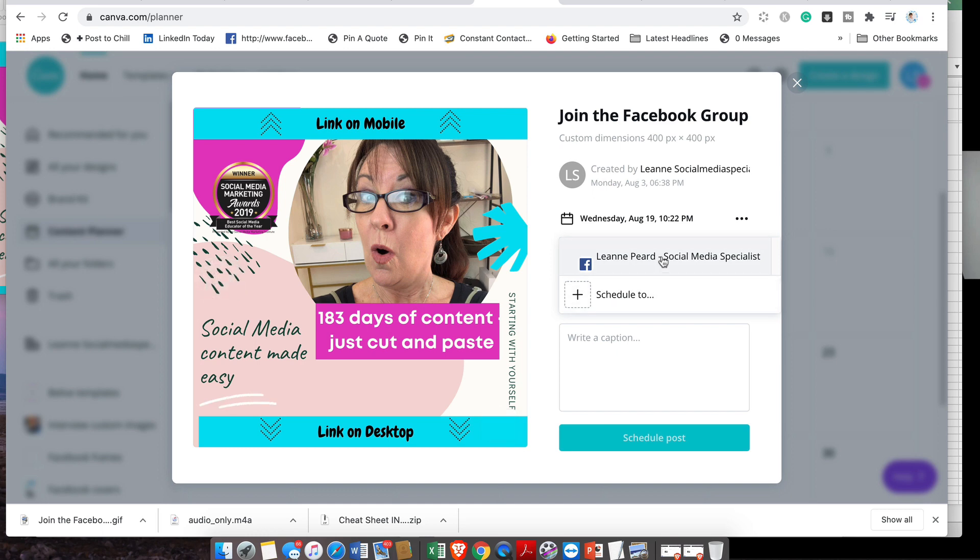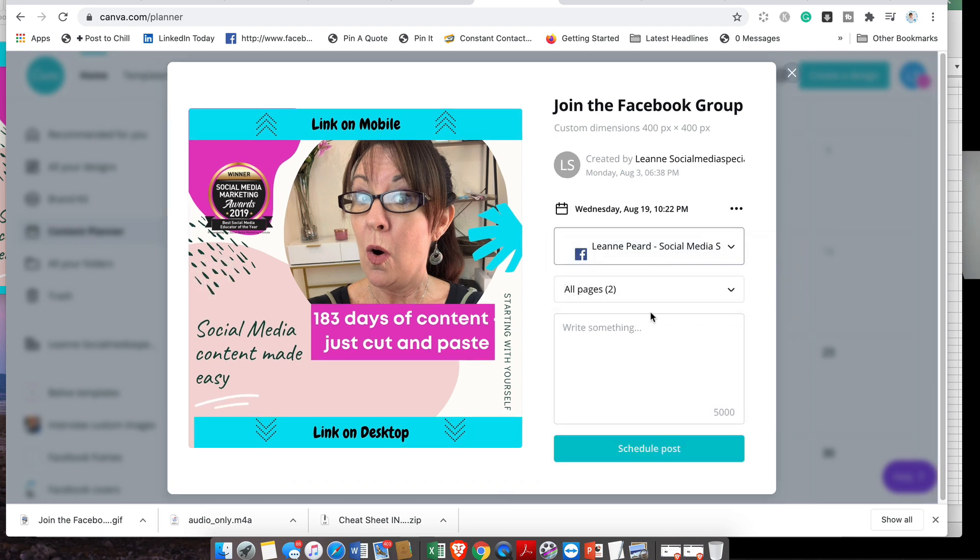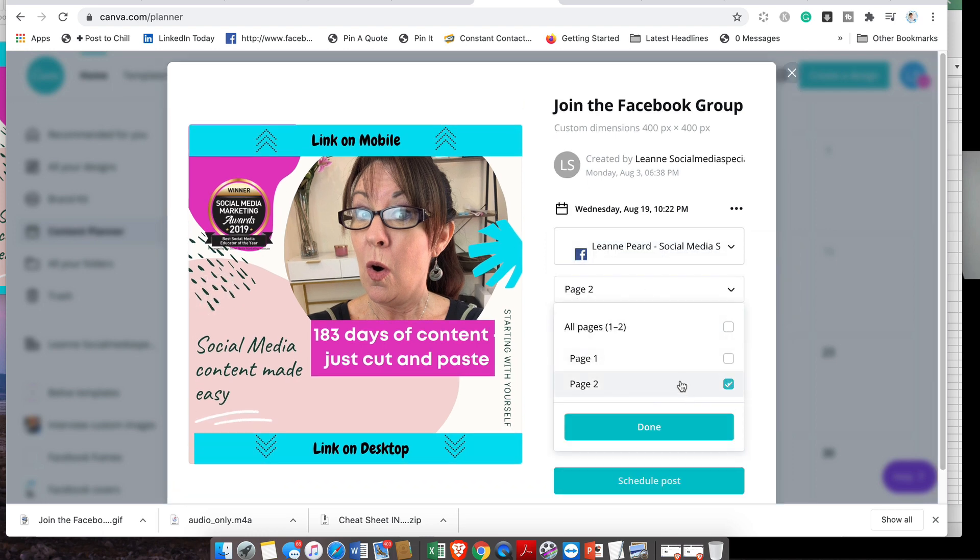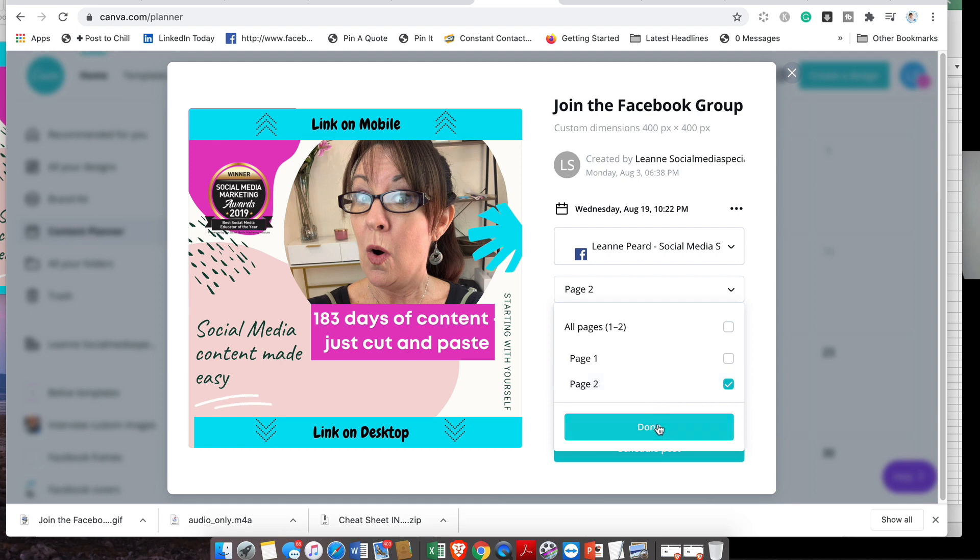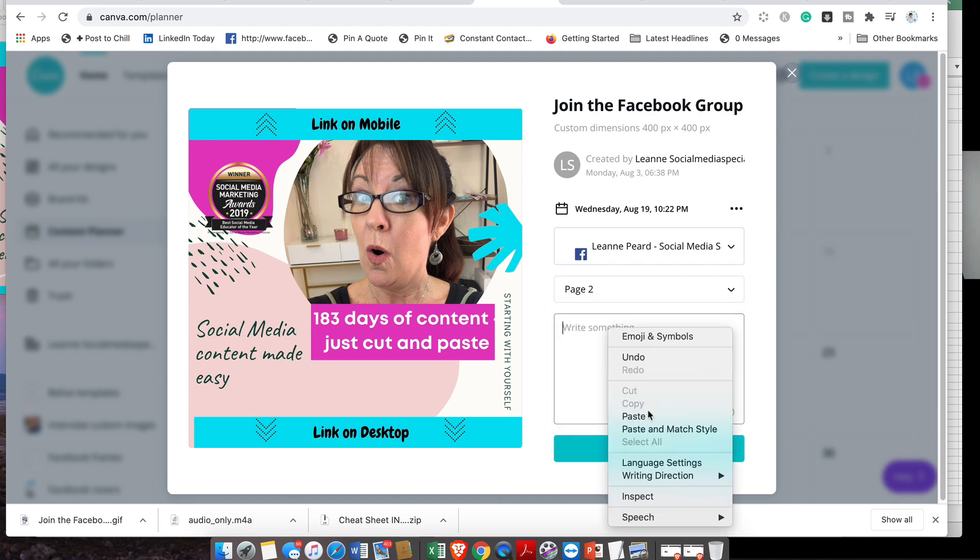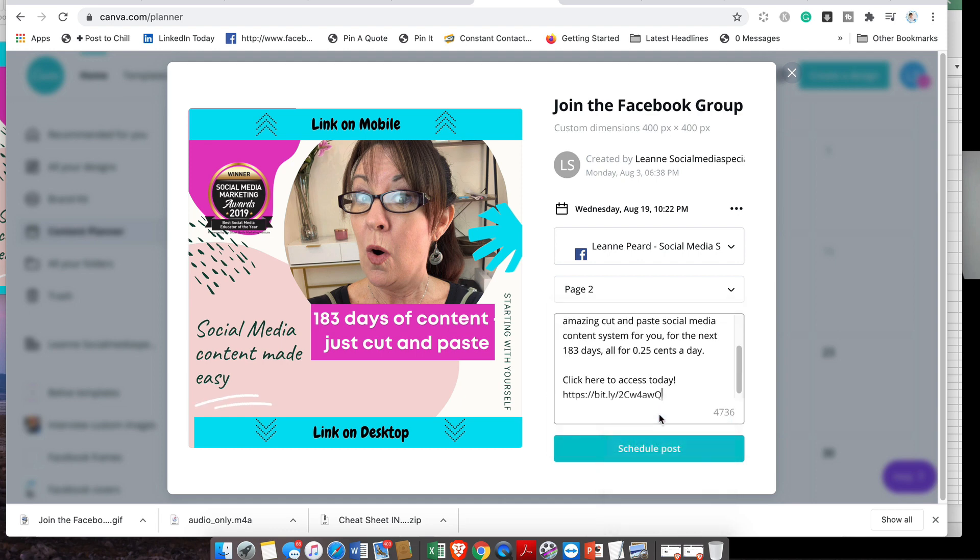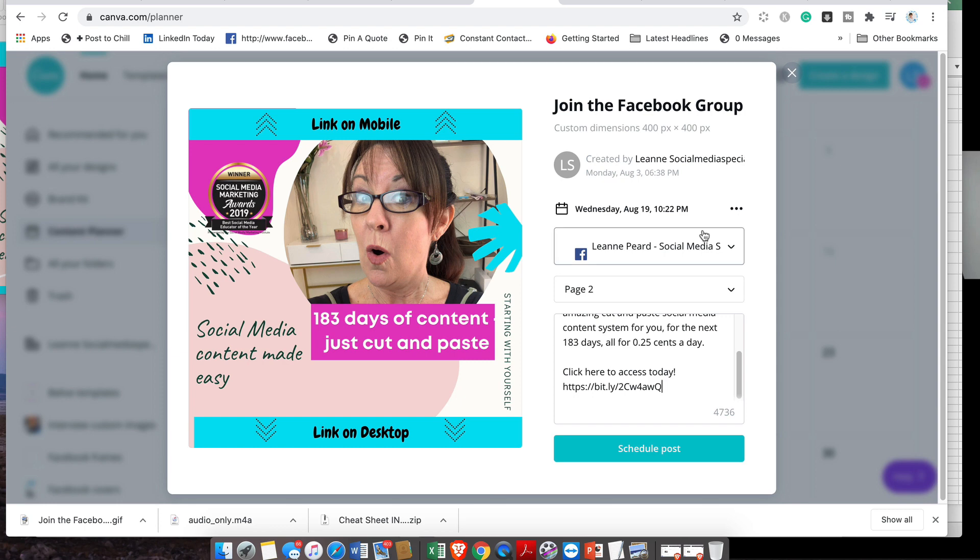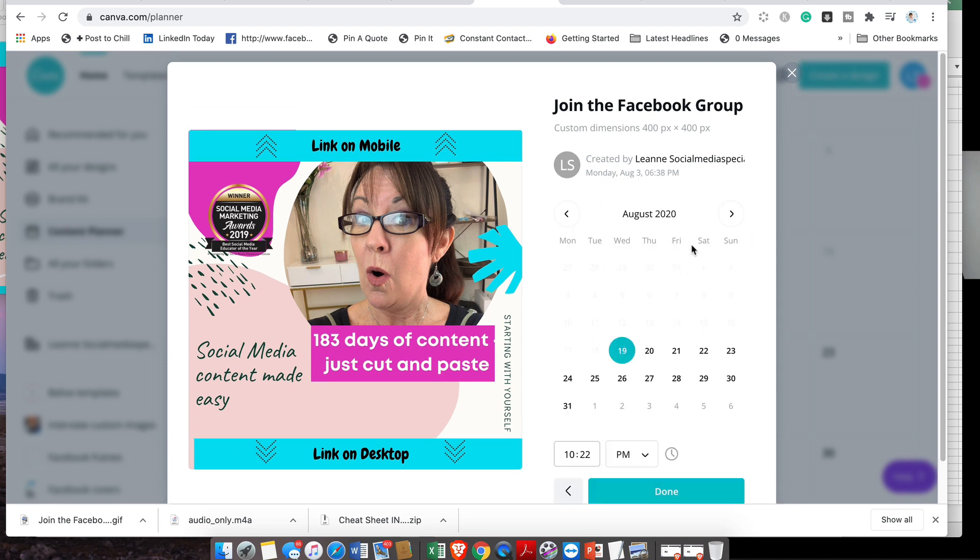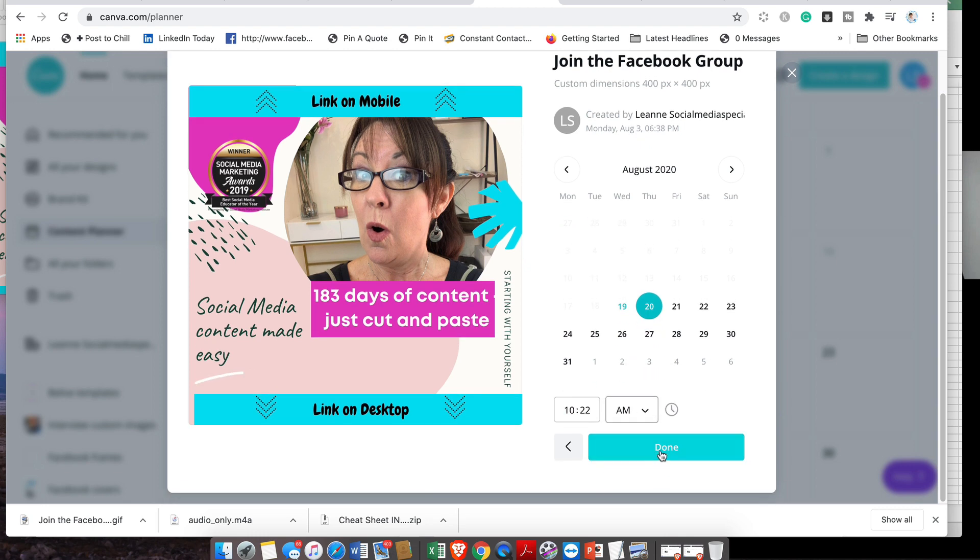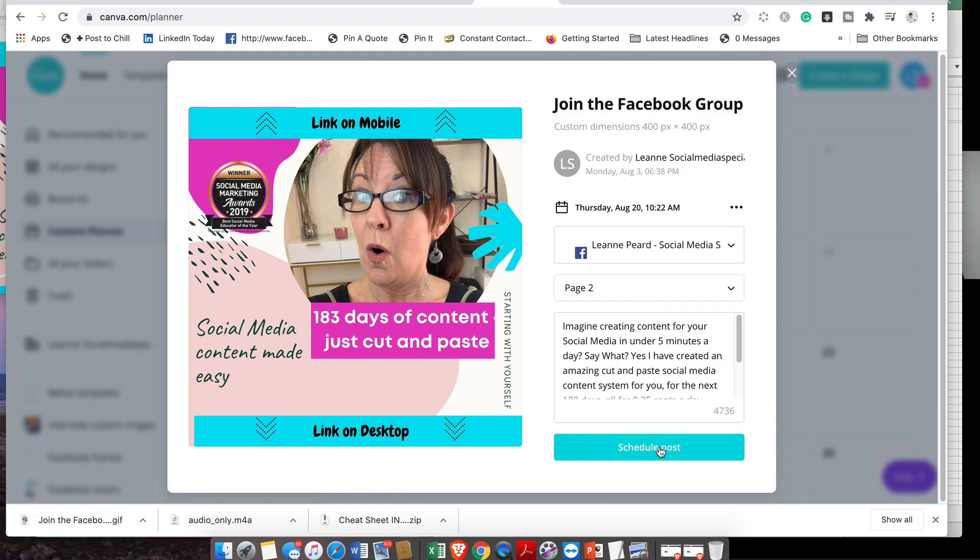And then I go schedule to my Facebook page. I only want page two because that's the one that I've created. I've already created some content and all I need to do is schedule it. Now, if you make a mistake, you can change the time and the day. So I might actually send that out tomorrow at 10 a.m., and it's done. Then all I need to do is go schedule post, and oh my goodness...